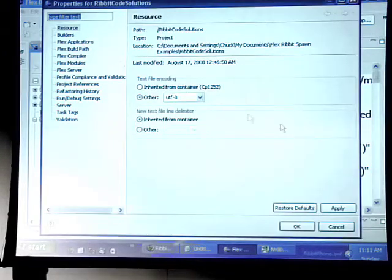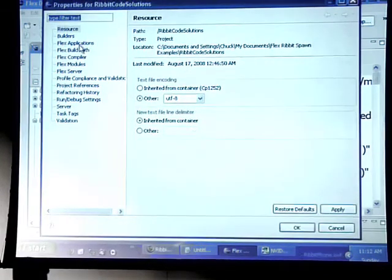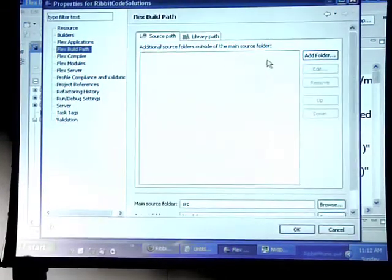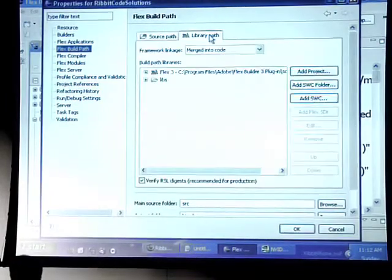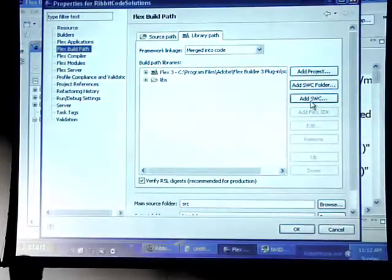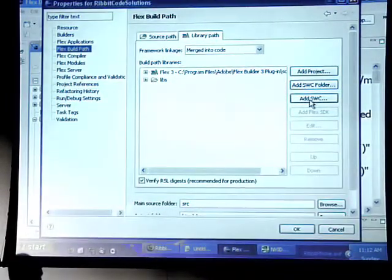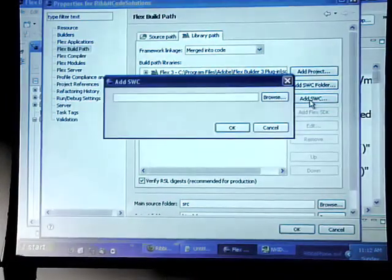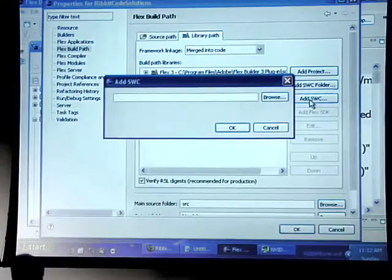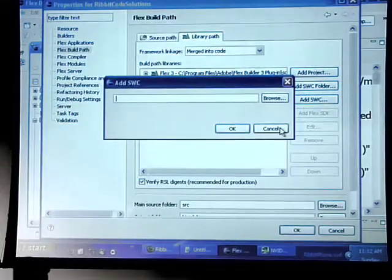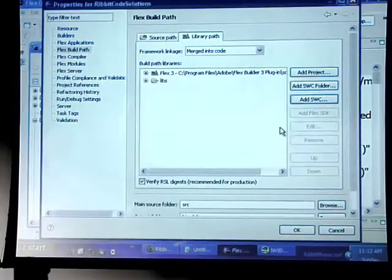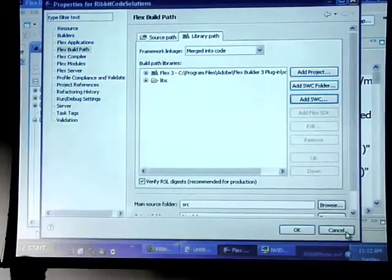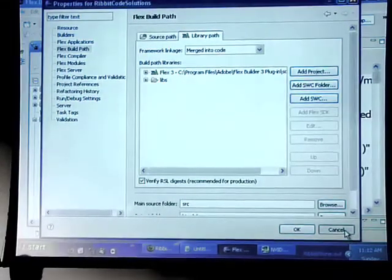You want to go to build path, and underneath your library build path, whatever you downloaded your SWIC, you'll just easily add the SWIC right here, and you've got the Rivet API into your project.